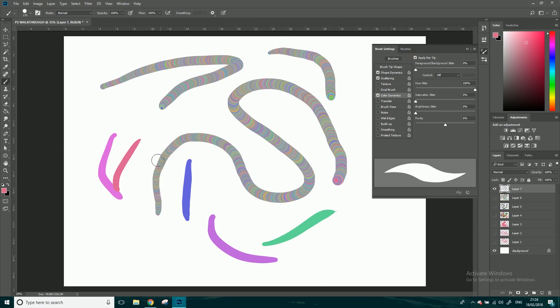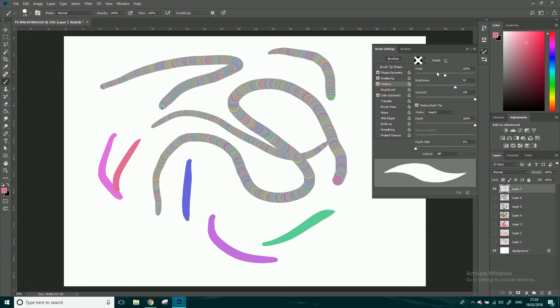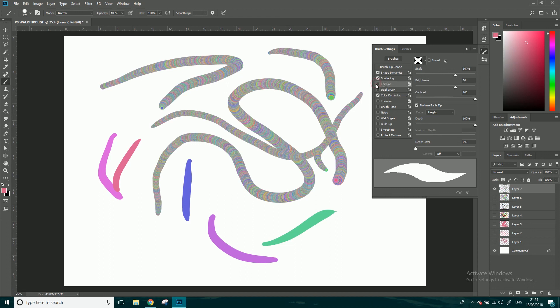Basically these three, color dynamics, scattering, shape dynamics, I use. You can have a play around with the texture, see what it does, go for it, but I barely use that anyway so I'm going to turn it off, not worth going into I don't think they are anyway. That's me showing you the brush presets and how you can like modify them.